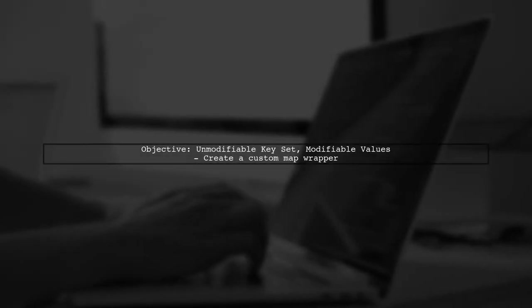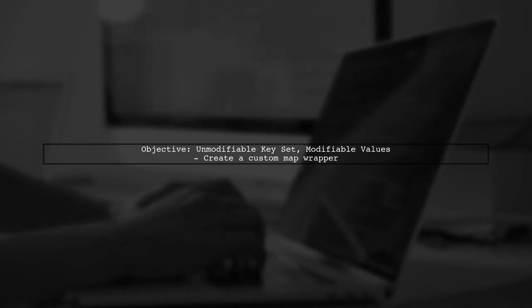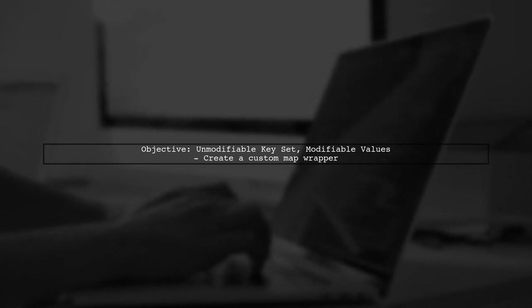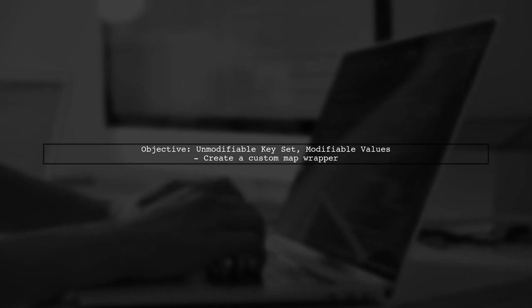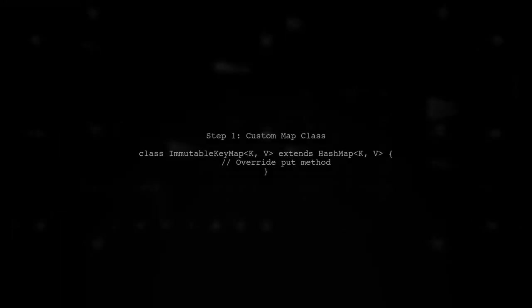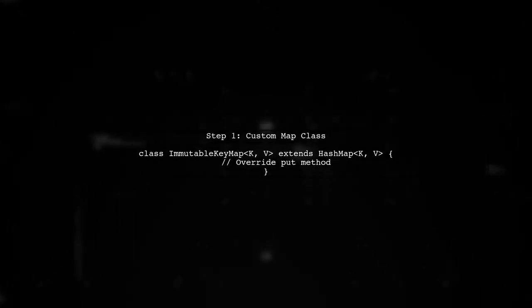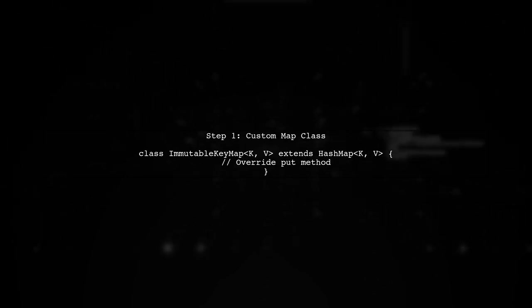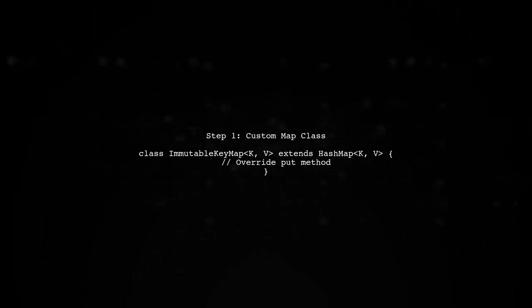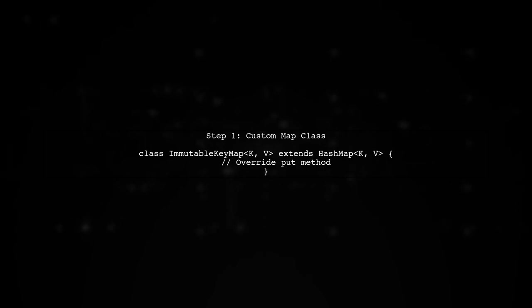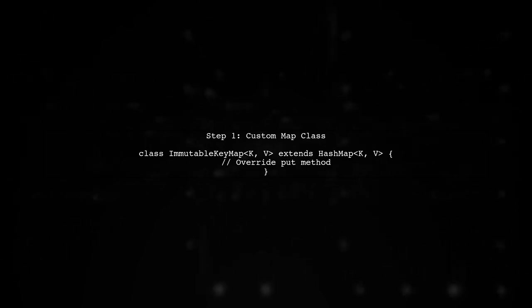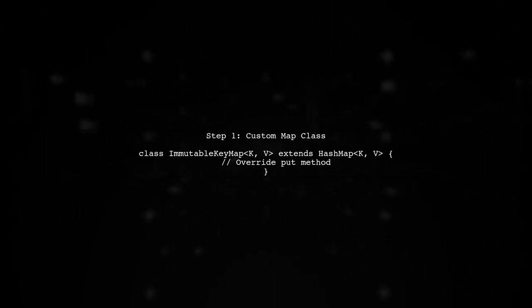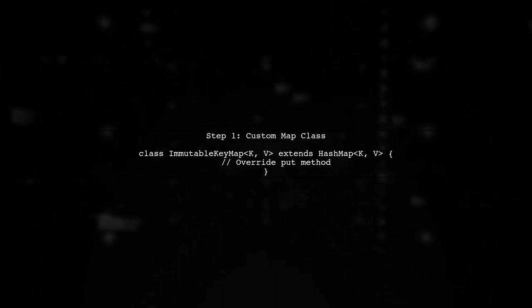To create a map with an unmodifiable keyset but modifiable values, we can use a combination of a standard map and a custom wrapper. First, let's define our custom map class. This class will extend the standard HashMap and override the put method to enforce our key immutability.